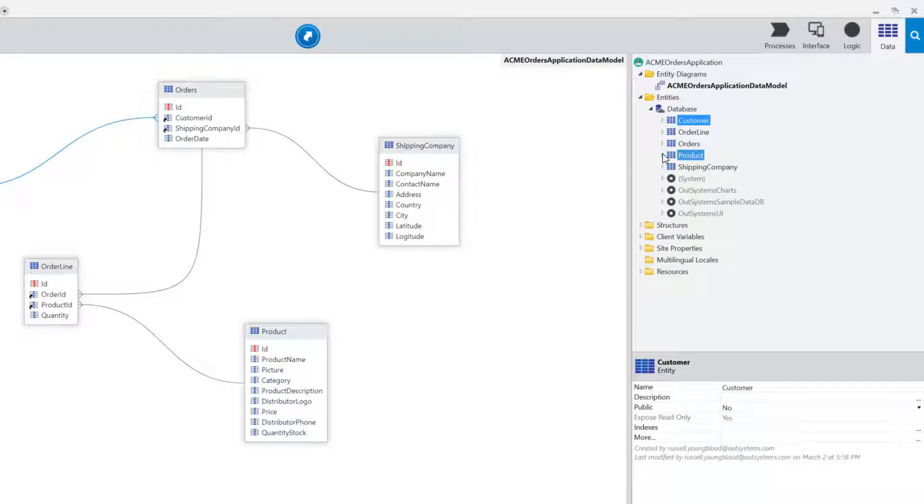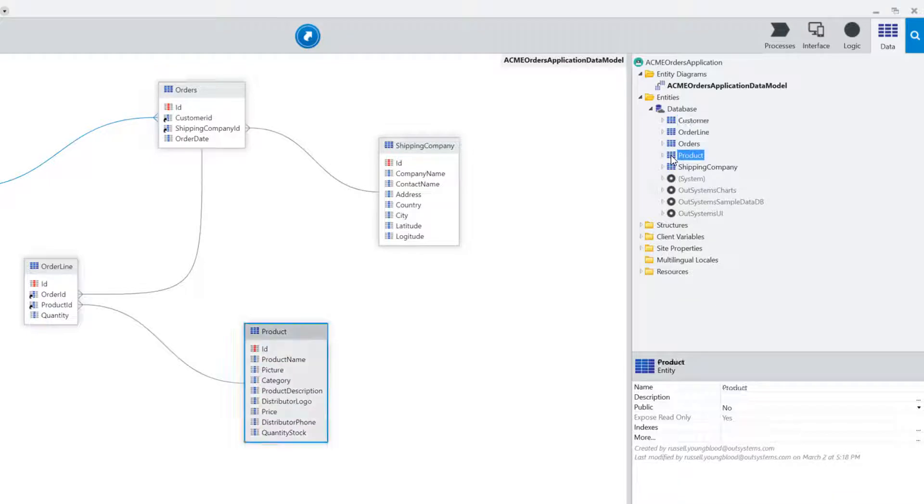However, if I'm going to be using these entities to build a mobile application, I really don't want to have to recreate those in the new mobile application. What I'd really like to do is be able to share some of the objects and some of the functionality from this module to the mobile front-end module. In this case, I'd really like to share the product entity.